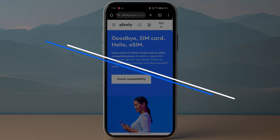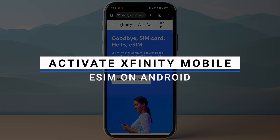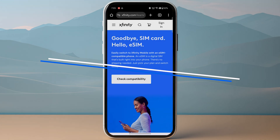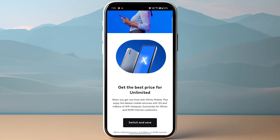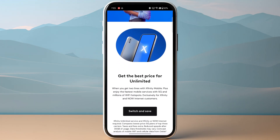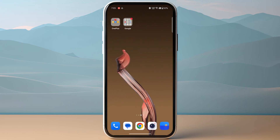In this video I will show you step by step how you can activate Xfinity Mobile eSIM on an Android device. First of all, you need to make sure to purchase your eSIM plan, whatever you want to go with. Once you have purchased your eSIM plan, you will receive a QR code.